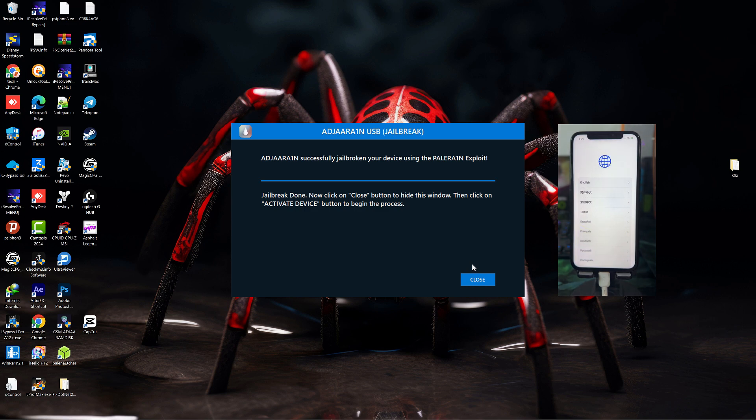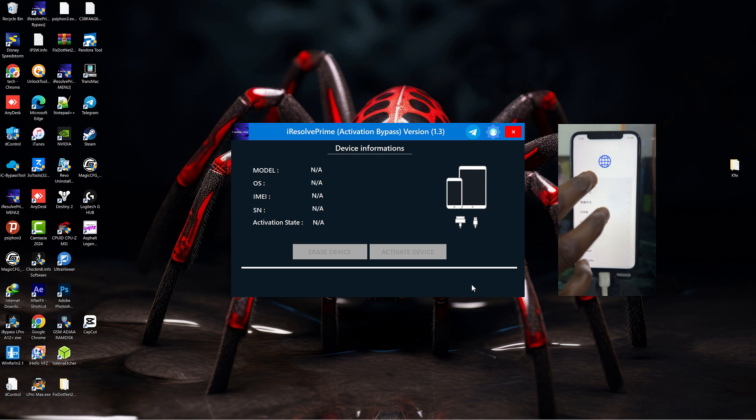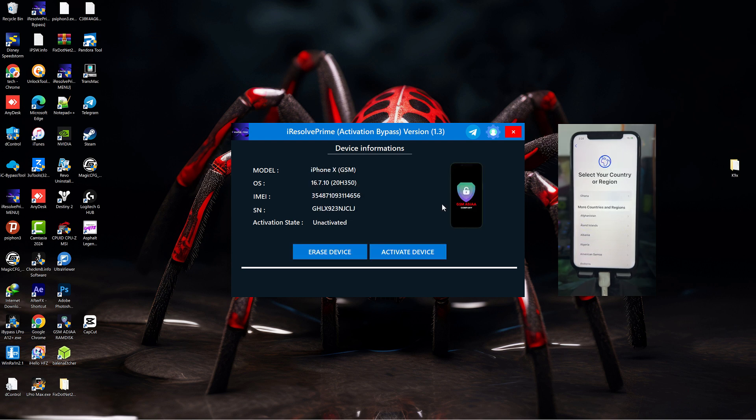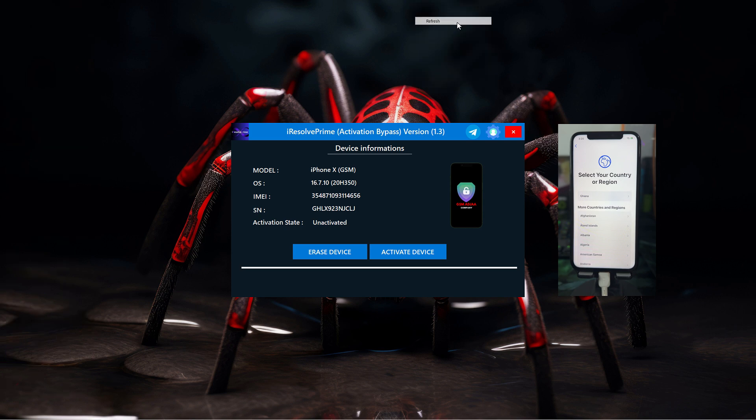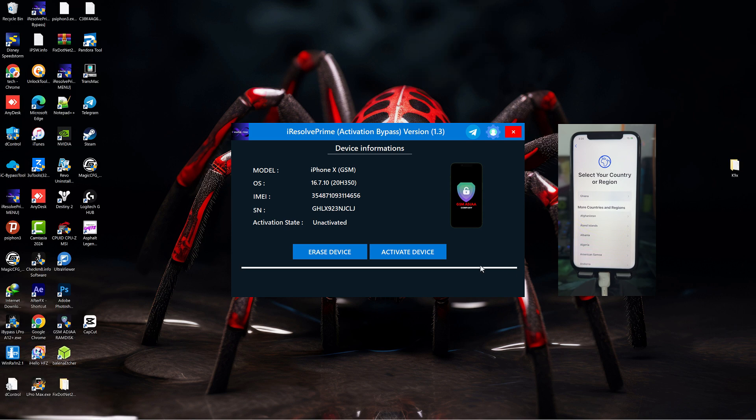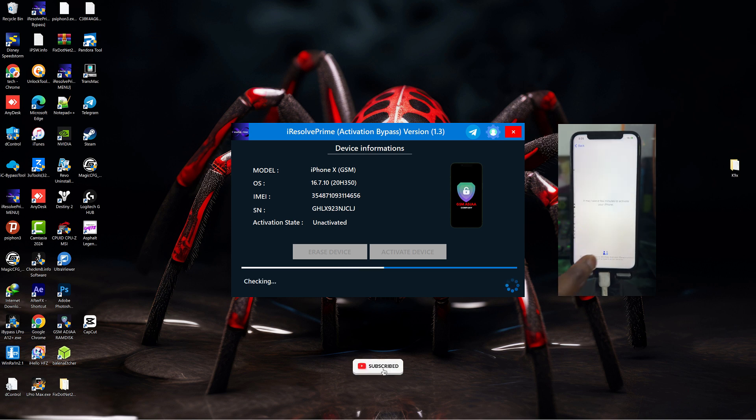Once the jailbreak process is completed, click on the close button and you'll be brought back to the main page. If by any chance your device is not displaying the details, just reconnect the device. After you're done with the reconnection, click on 'Activate Device' and wait for the device to be activated. It's pretty straightforward with no technical skills required.